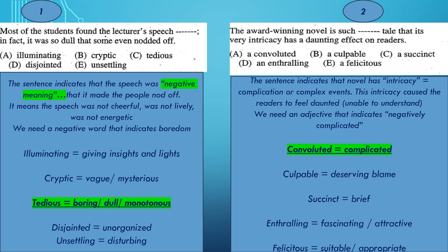The second example: The award-winning novel is such a tale that its very intricacy has a daunting effect on readers. The sentence here indicates that the novel has intricacy, and the word intricacy means complication or complex events. This intricacy caused the readers to feel daunted, and daunted means unable to understand — they are blocked from understanding. We need an adjective that indicates negatively complicated.